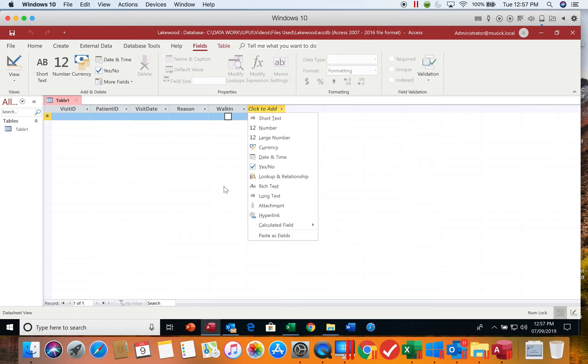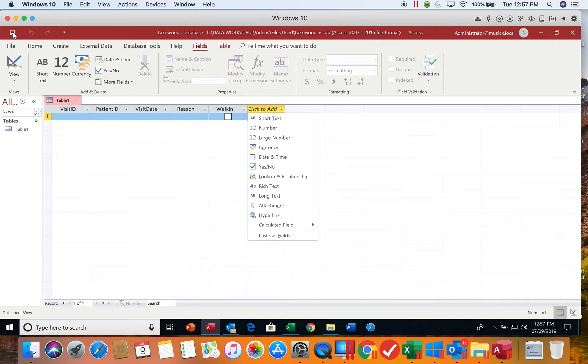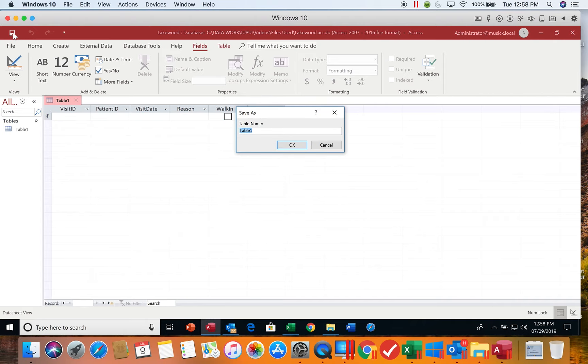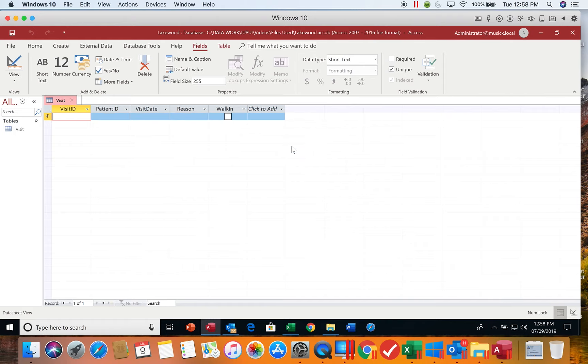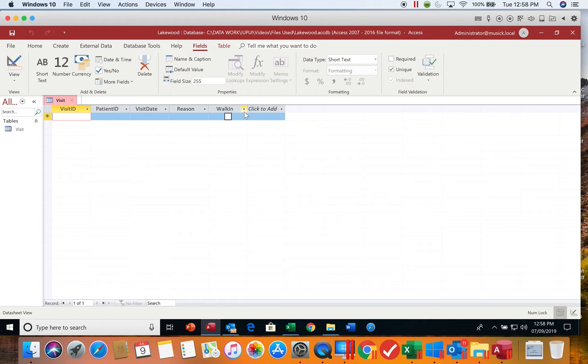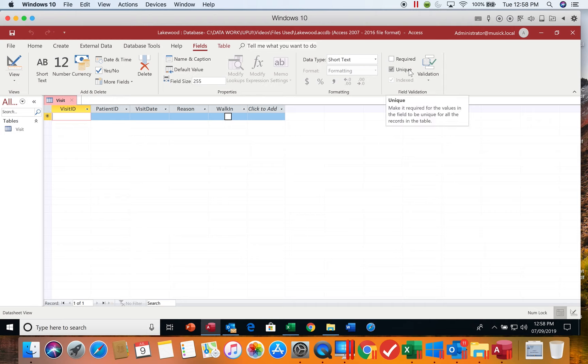Now we do want to make sure that we save the objects that we are working with. When you save a table, you're not going to be focusing on saving the data. Data does not need to be saved this way. It will save the data as you enter it into the table. When we come up here and choose our save button, and we're going to call this visit, what we are saving is the structure of the table. How wide are the columns? What are the field names? What type of field they are? How long the field is? The data type? Does it have to be unique? All of those settings are called the structure of the table, and that is what we are saving.